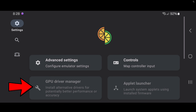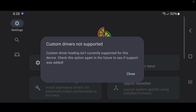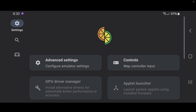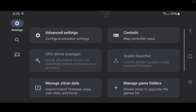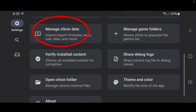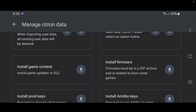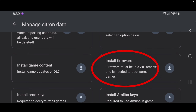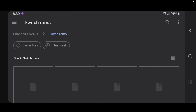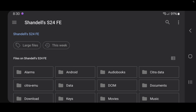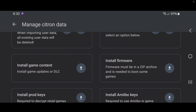Once you are done, go back. Right here where it says GPU Driver Manager — this option is only available for people with a Snapdragon processor, so in my case it's not an option. If you want to install the latest firmware, scroll down a bit and you will see Manage Citron Data, and then Install Firmware. I don't have the latest firmware file on my phone, but if I did I would search for it the same way I did my games and key files — go to your device's name and search for wherever you have your firmware file. The same process applies for any updates or DLC files.